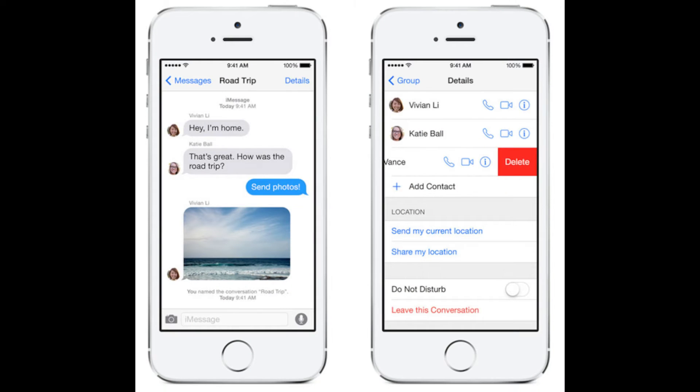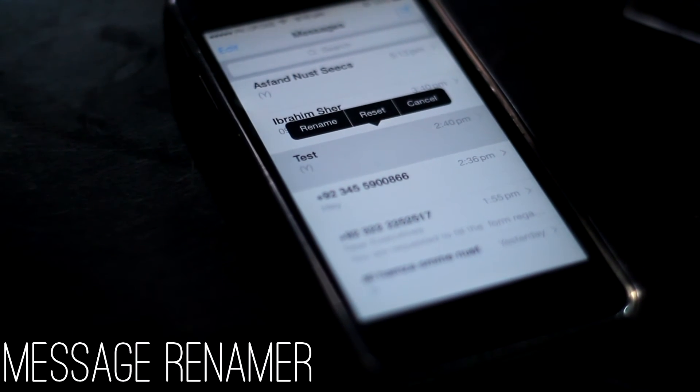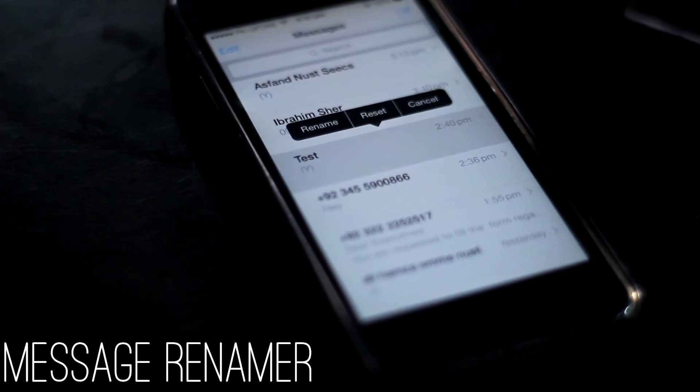The next functionality of iOS 8 we are going to achieve in iOS 7 is the ability to rename your messaging threads. We are going to achieve it with a Siri tweak called Message Renamer.